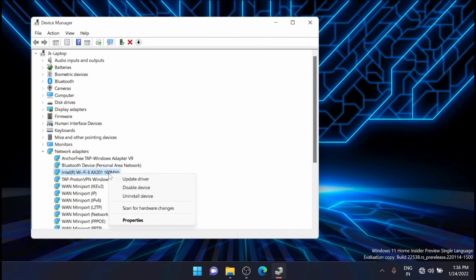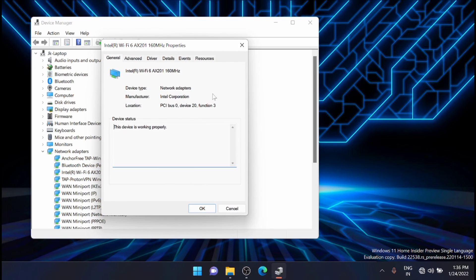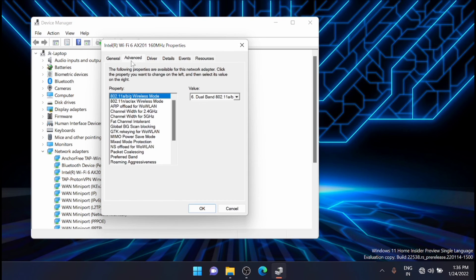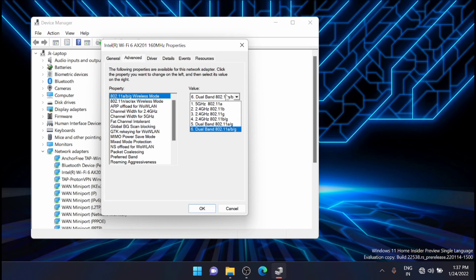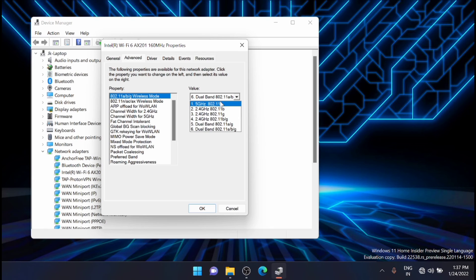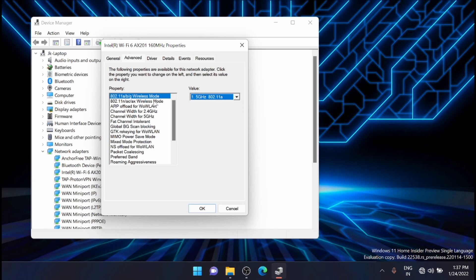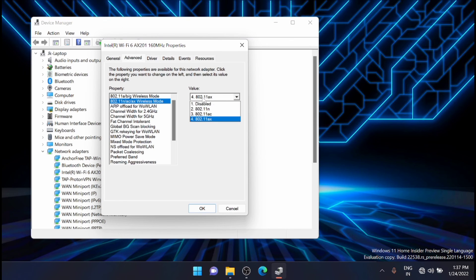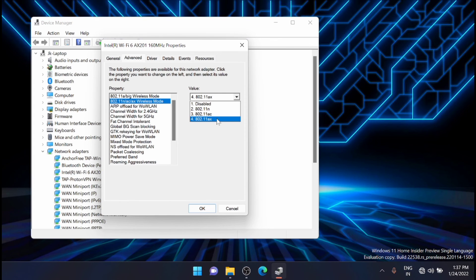Now just right-click on the adapter again, then go to Properties and click on Advanced. From here, search for Wireless Mode. You can see that my laptop supports dual band and 5G. Enable it to 5G by selecting 802.11ax and enabling it to 802.11ax.